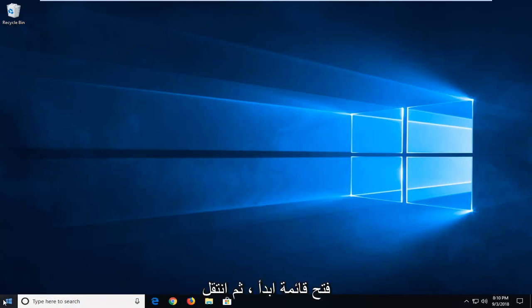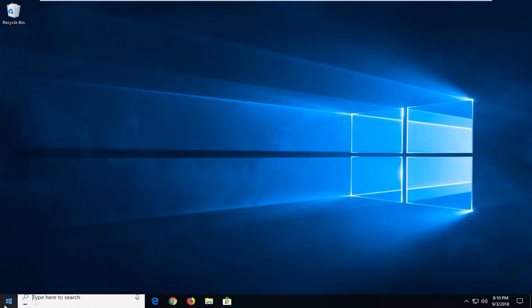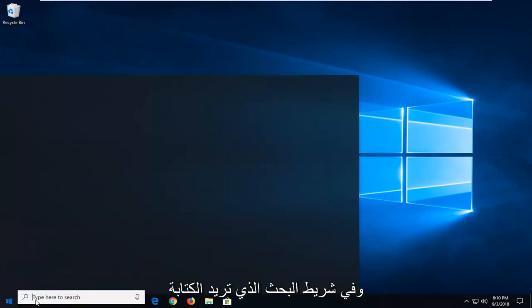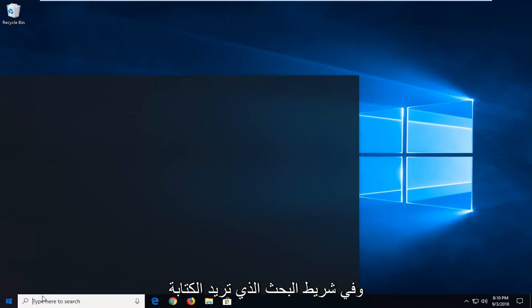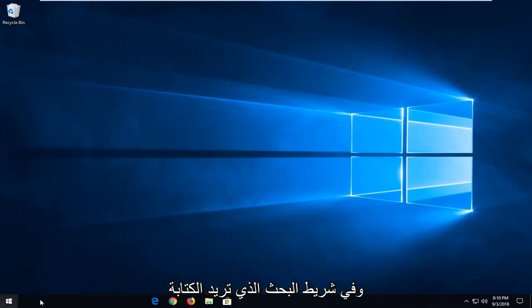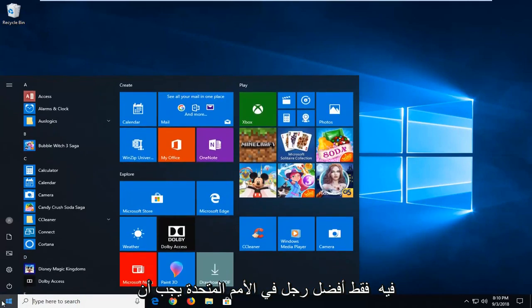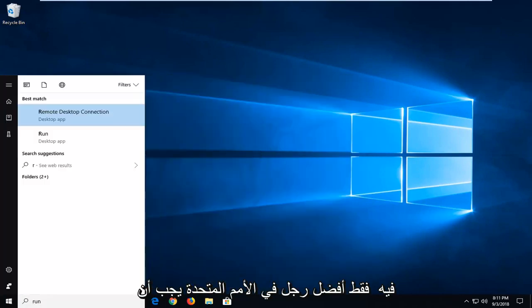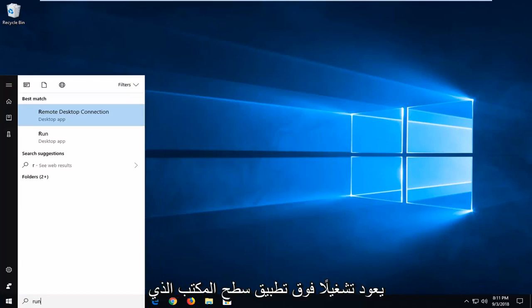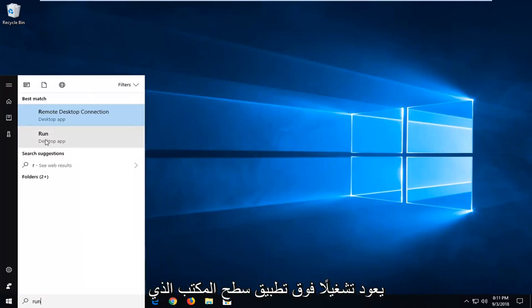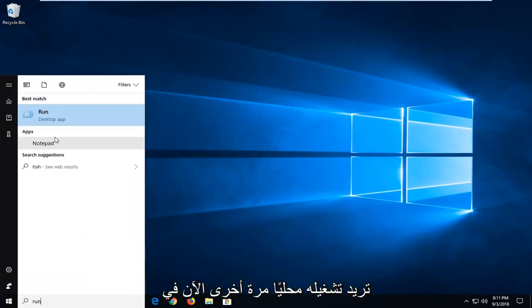Just left click on the start button one time. And into the search bar you want to type in run. So just run. Best match should come back with run above desktop app. You want to just left click on run again.